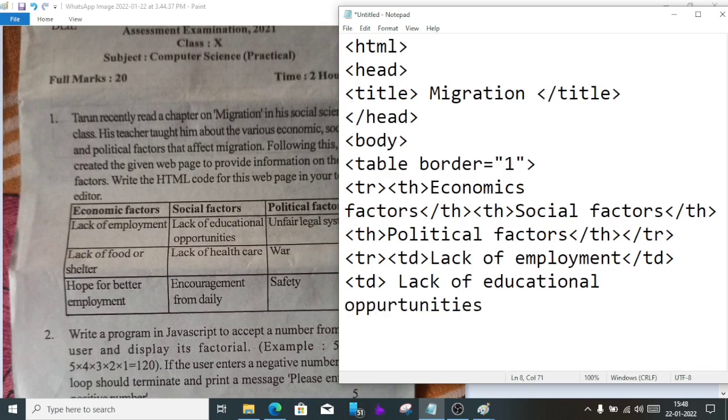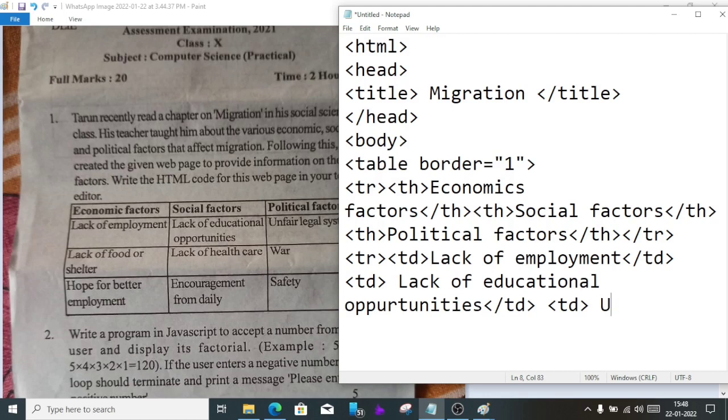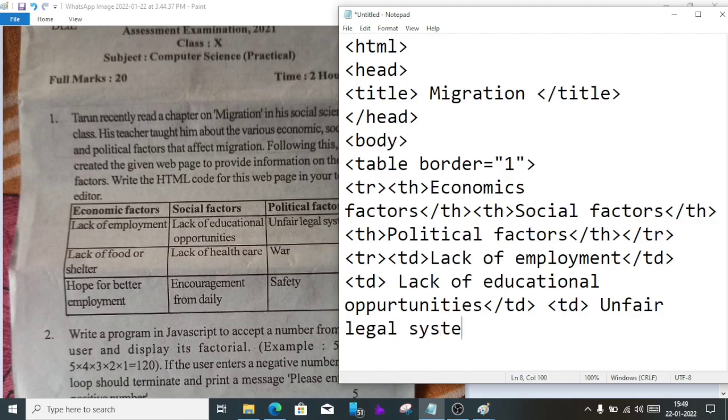Close td, open td again. Then lack of educational opportunities. Close td, open td, then unfair legal system. Close td.